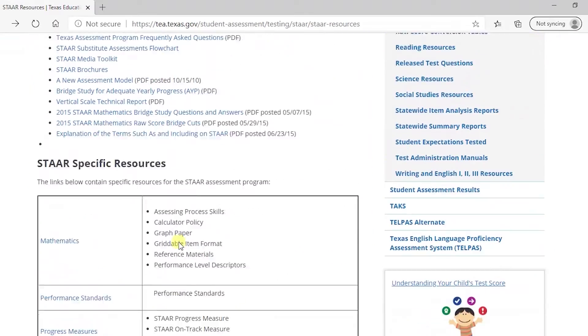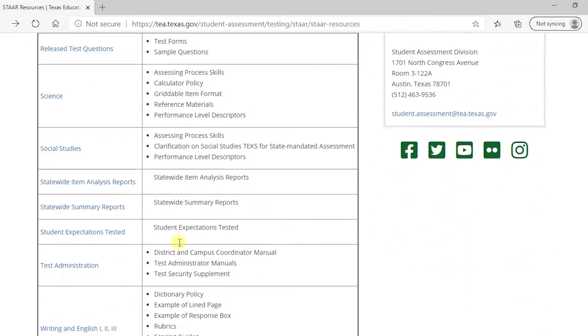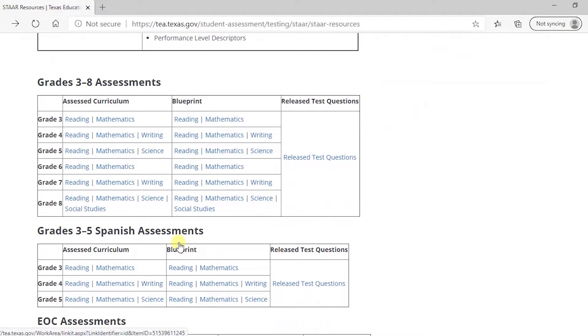If you scroll down this page, you can find information on STAAR tests, release tests from previous years, and so on.